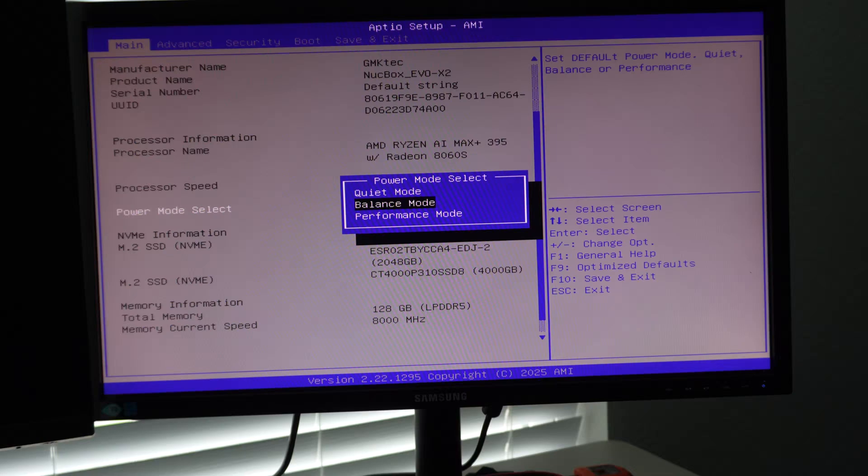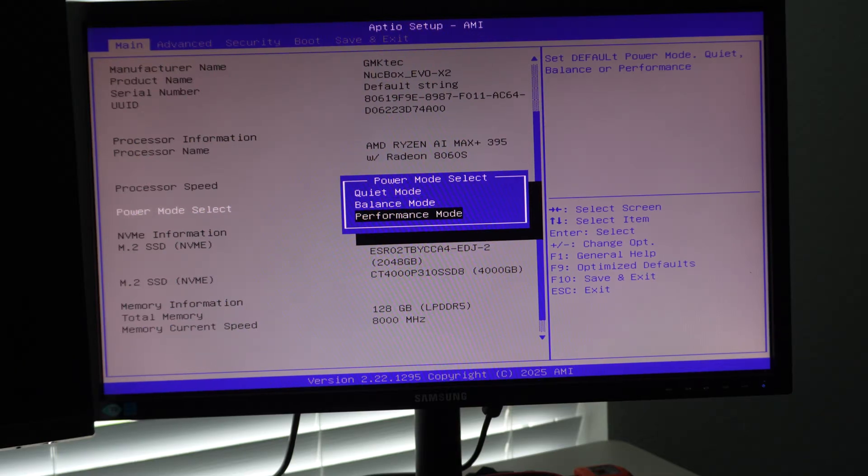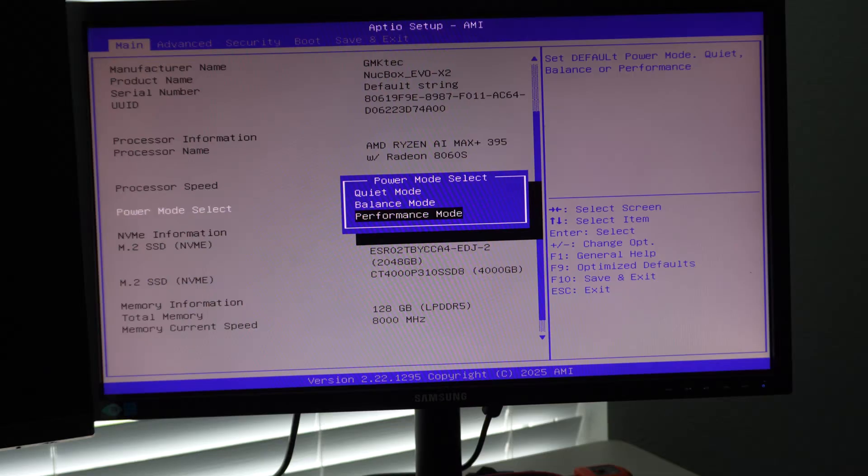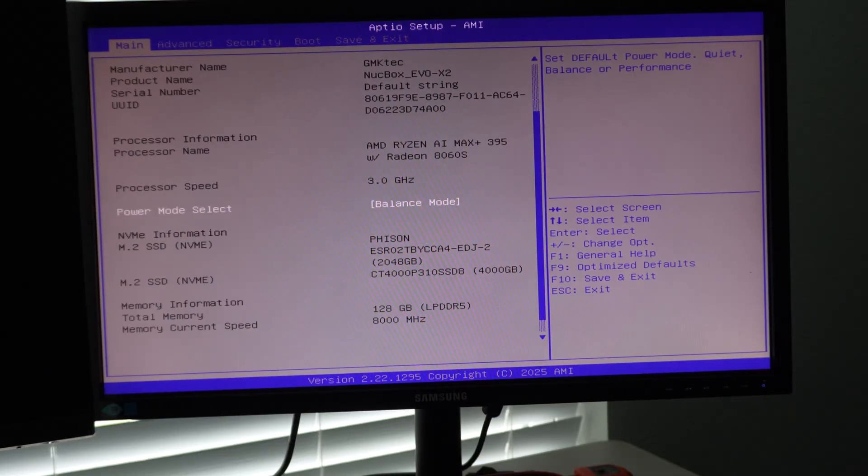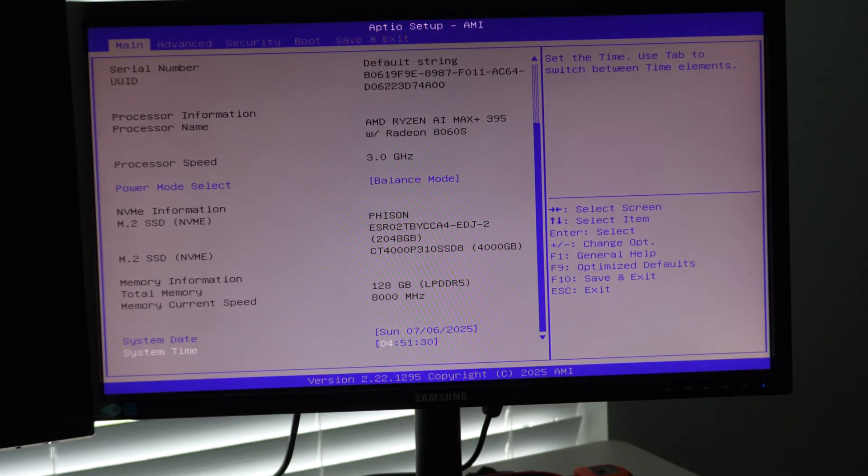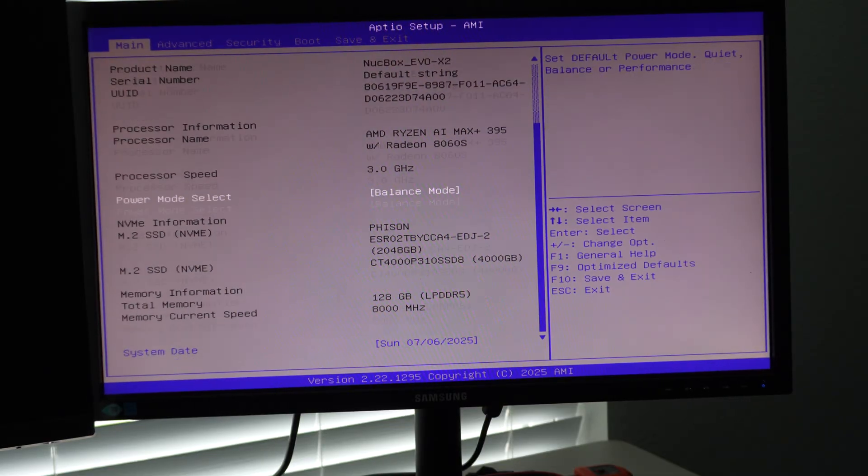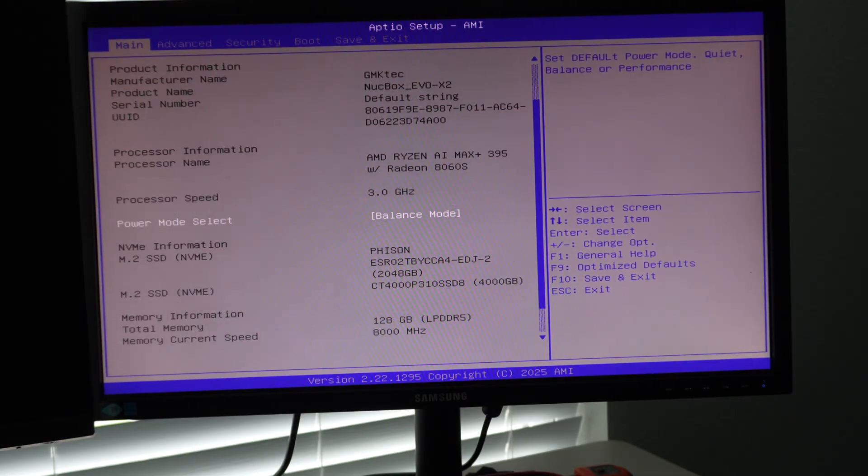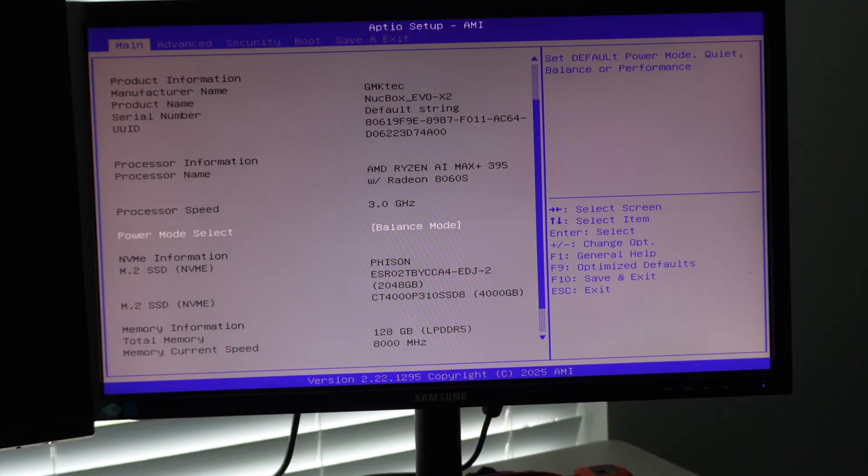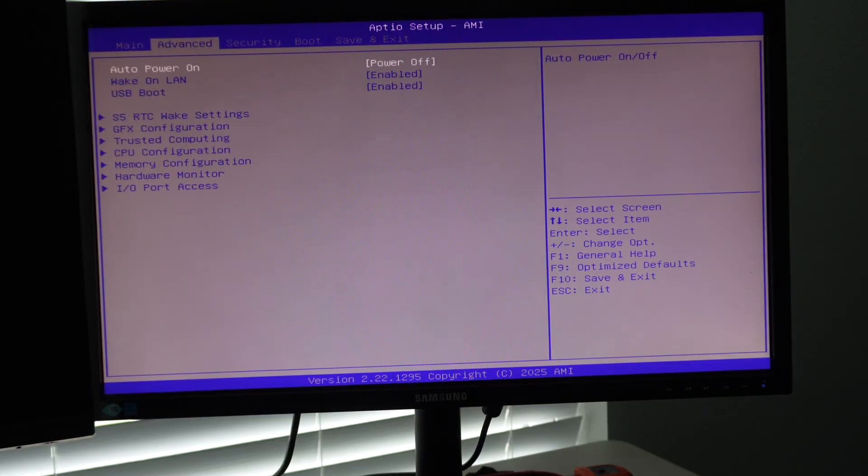If you were to go to performance mode, that would then do the full 120 watt with a boost to 140 watt. But we're going to leave it in the stock default. I like to test things at baseline first, just to get an idea of how it comes out of the box.